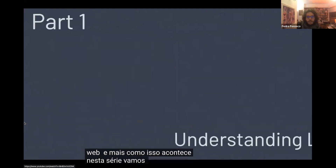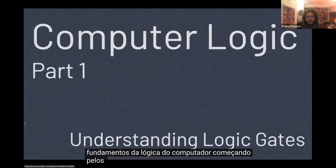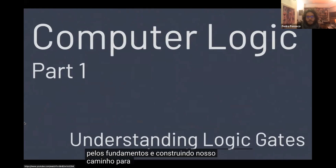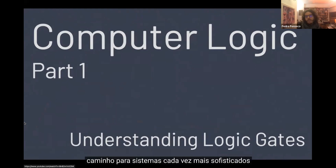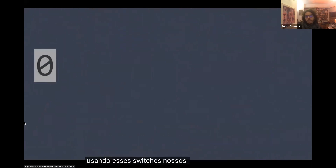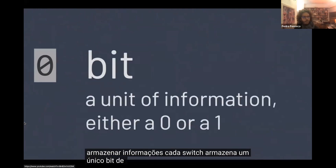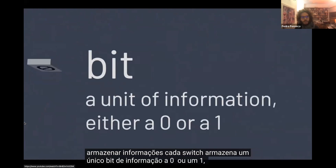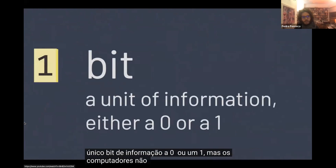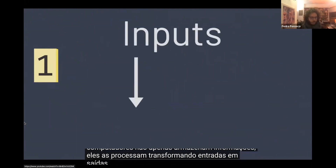In this series, we'll explore the foundations of computer logic, starting from the fundamentals, and building our way to more and more sophisticated systems. Using these switches, our computers can store information. Each switch stores a single bit of information, a zero or a one. But computers don't just store information. They process it, transforming inputs into outputs.